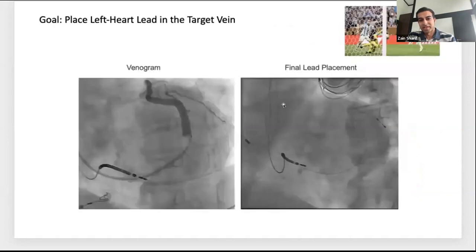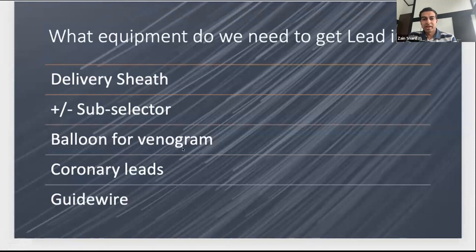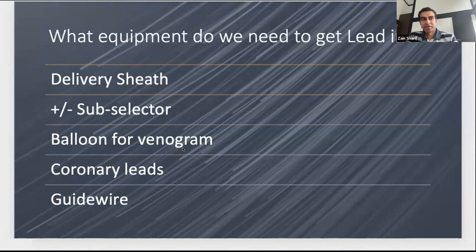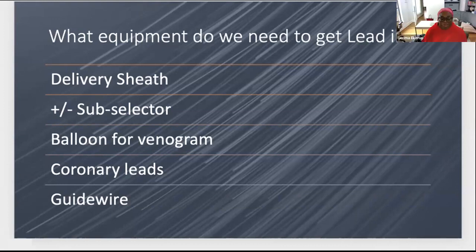Our goal is to place the CS lead in the target vein. Equipment needed: delivery sheaths, possibly a sub-selector, and a balloon. A good hand injection may suffice, but I tend to use a balloon for all cases. The balloon carries potential risk of dissection, but if you're careful and manipulate it properly you can greatly minimize that risk. My technique: pass the balloon to the tip, give a bit of contrast within the delivery sheath, then withdraw the sheath backwards over the balloon — not pushing it into a side branch.